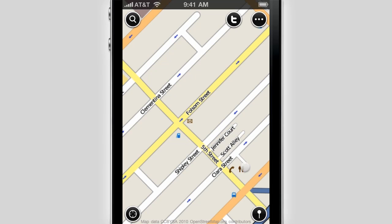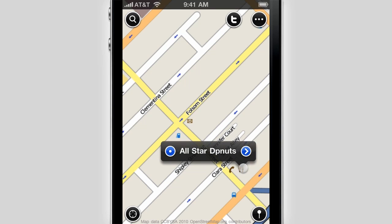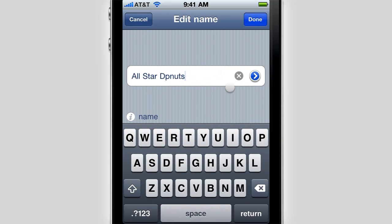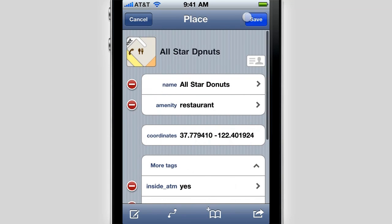Ever saw a mistyped name, phone number or something else on the map that you wanted to correct but couldn't? OpenStreetMap is the free wiki world map where everyone can be a contributor, and with this application you can be one while you are on the go. It is really easy to do some basic edits like editing and adding tags or creating places. More complex editing features will come in the future.